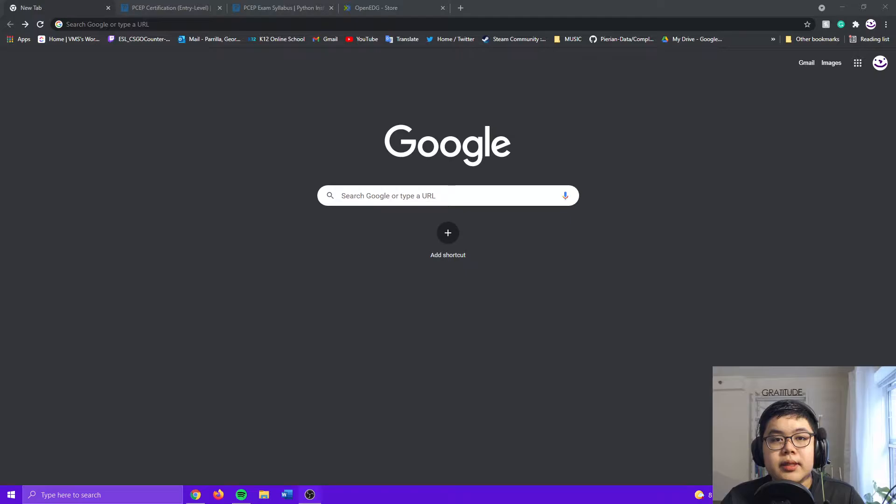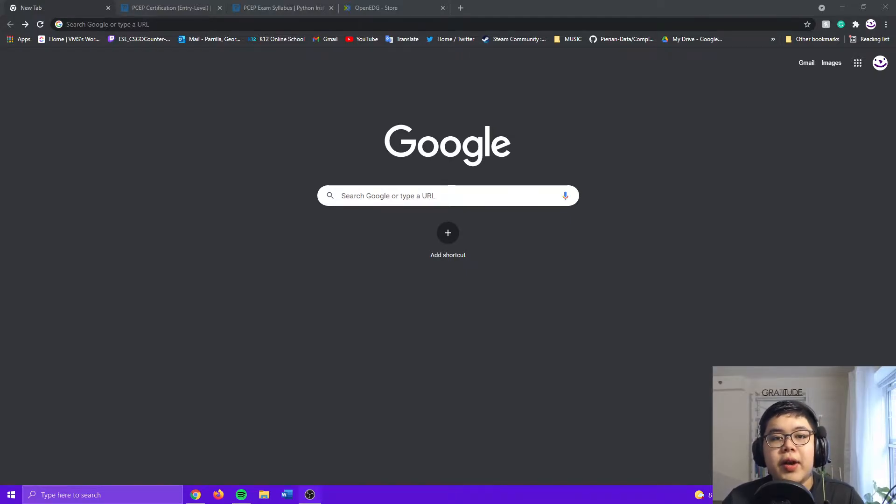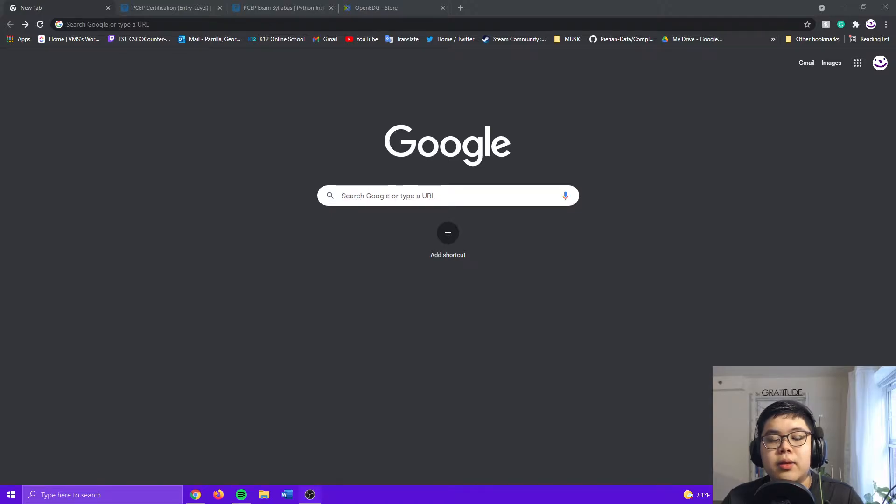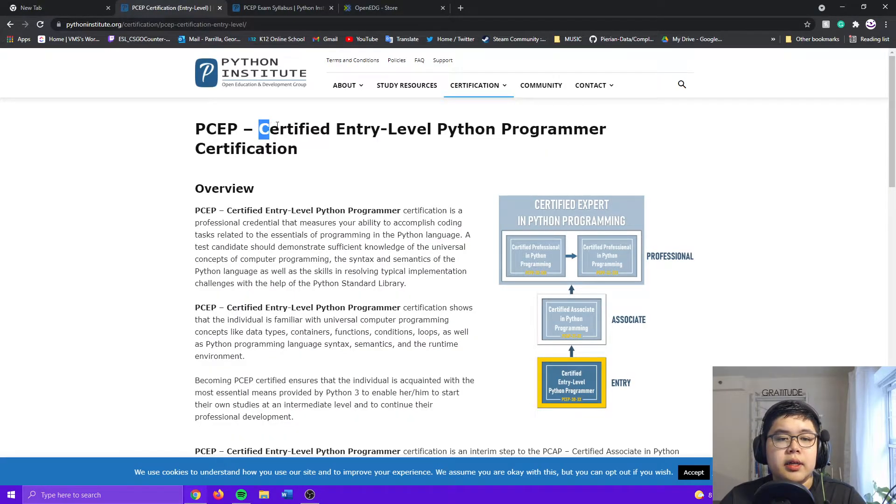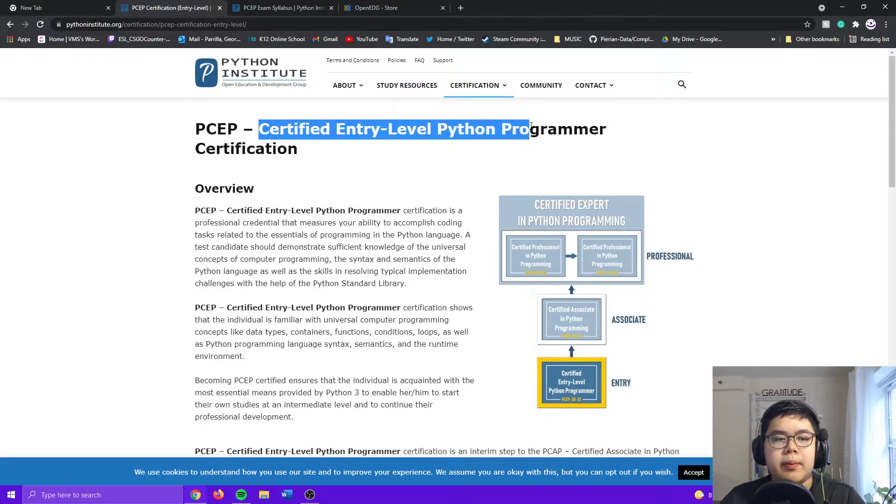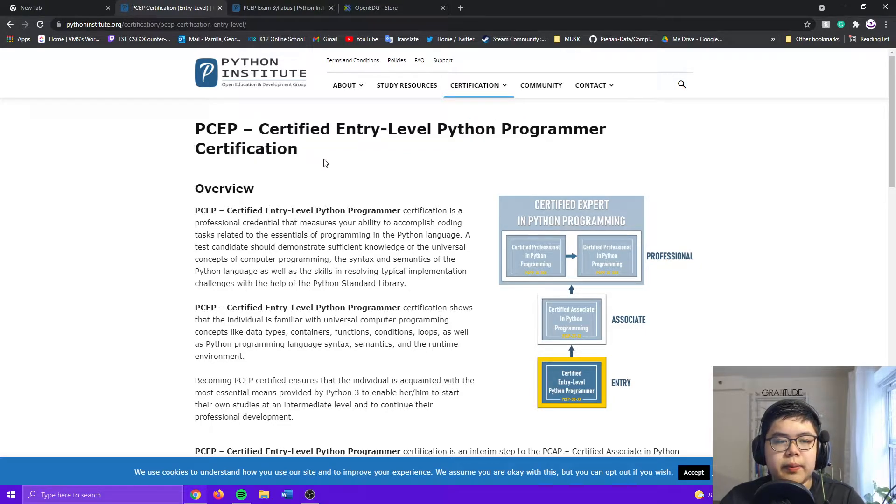What the PCEP is, is a certification that will certify you that you can complete basic coding tasks related to the essentials of Python. What PCEP means is Certified Entry-Level Python Programmer Certification.